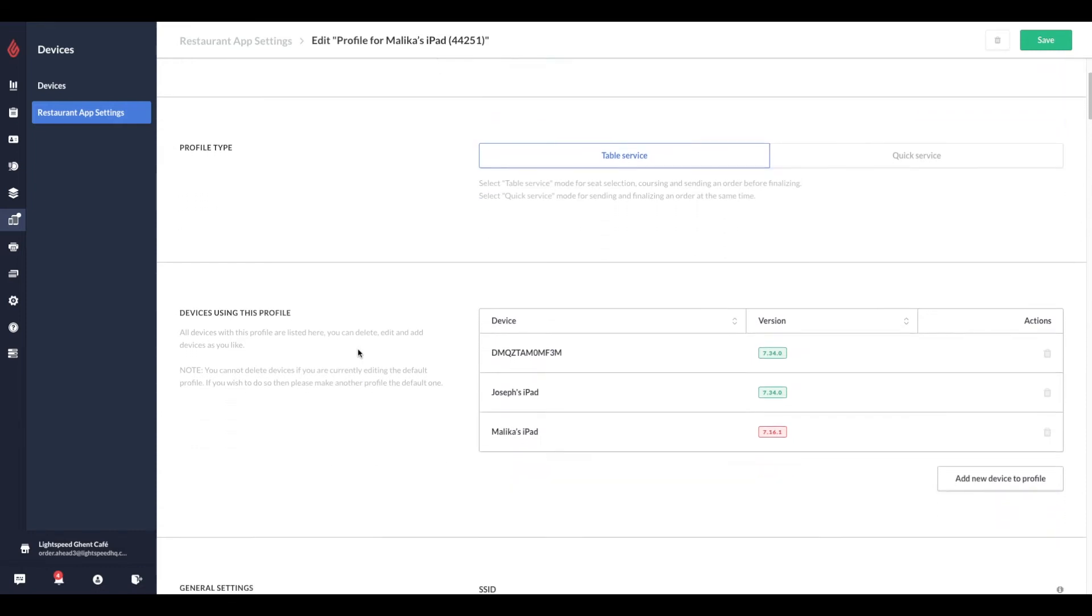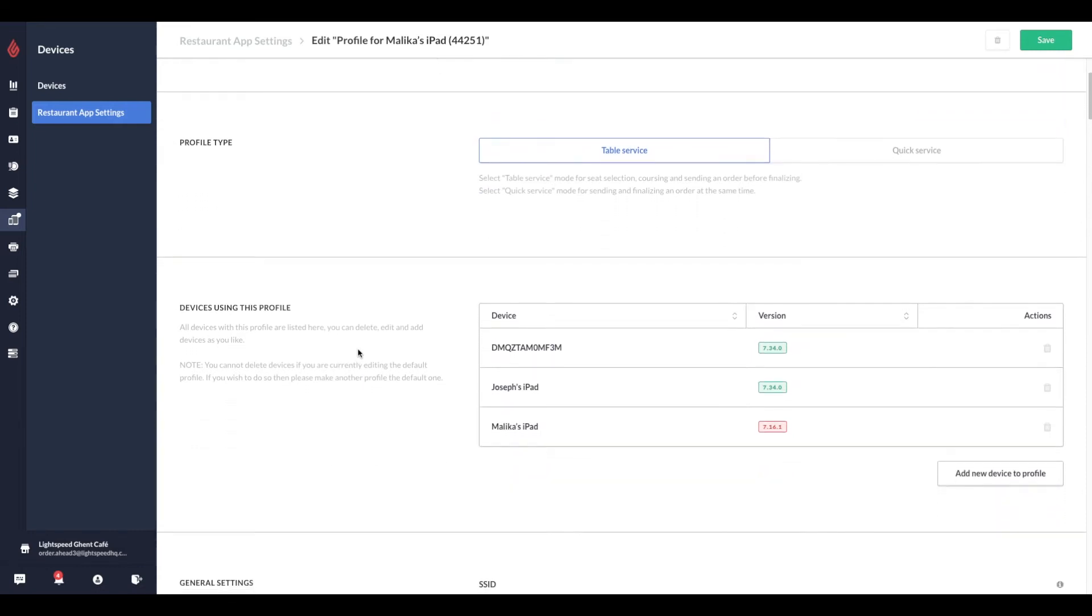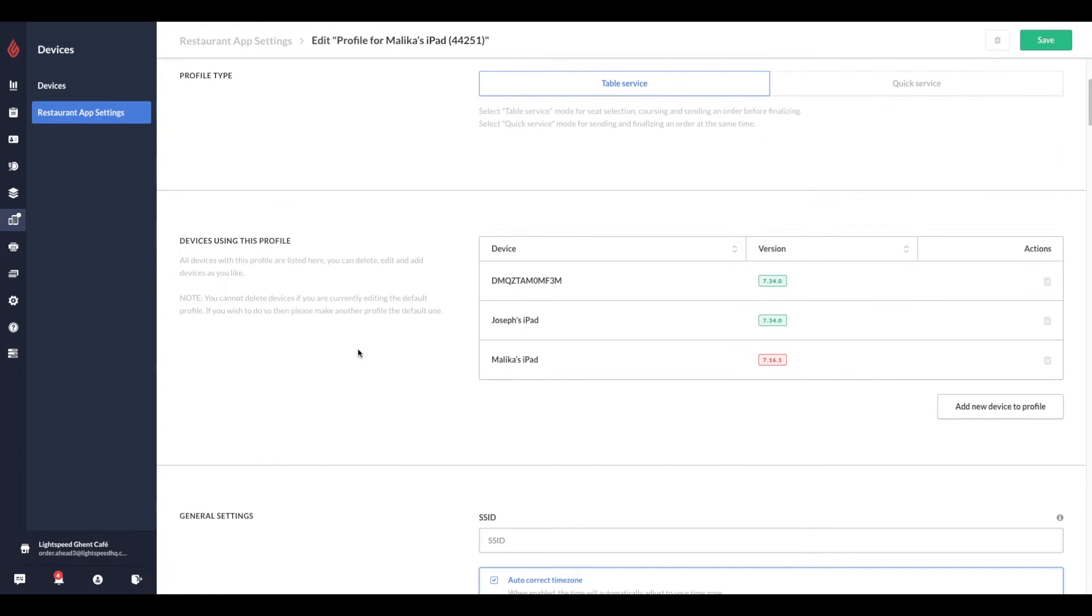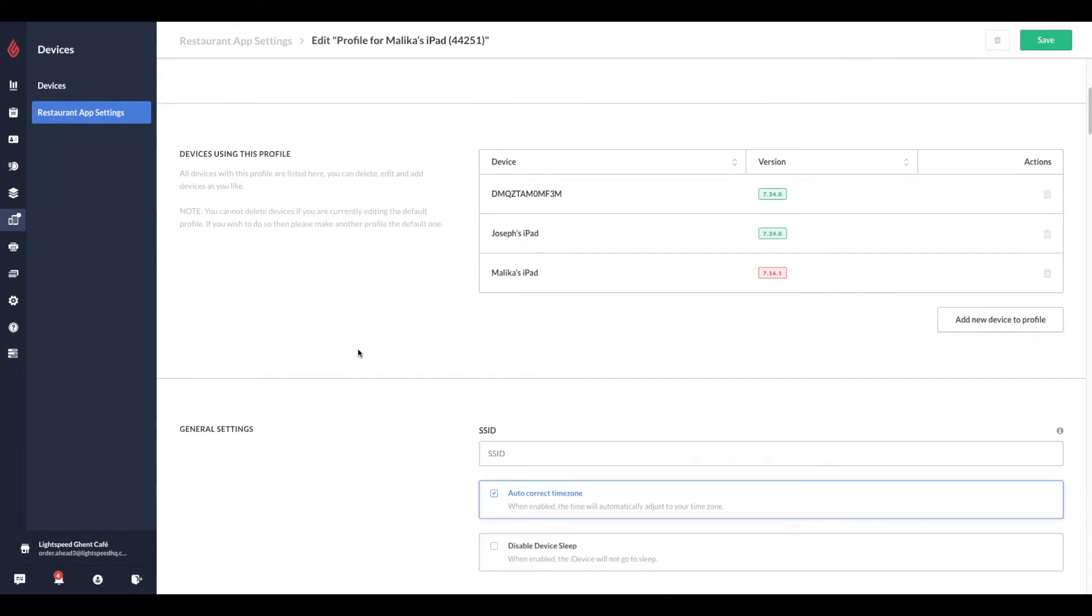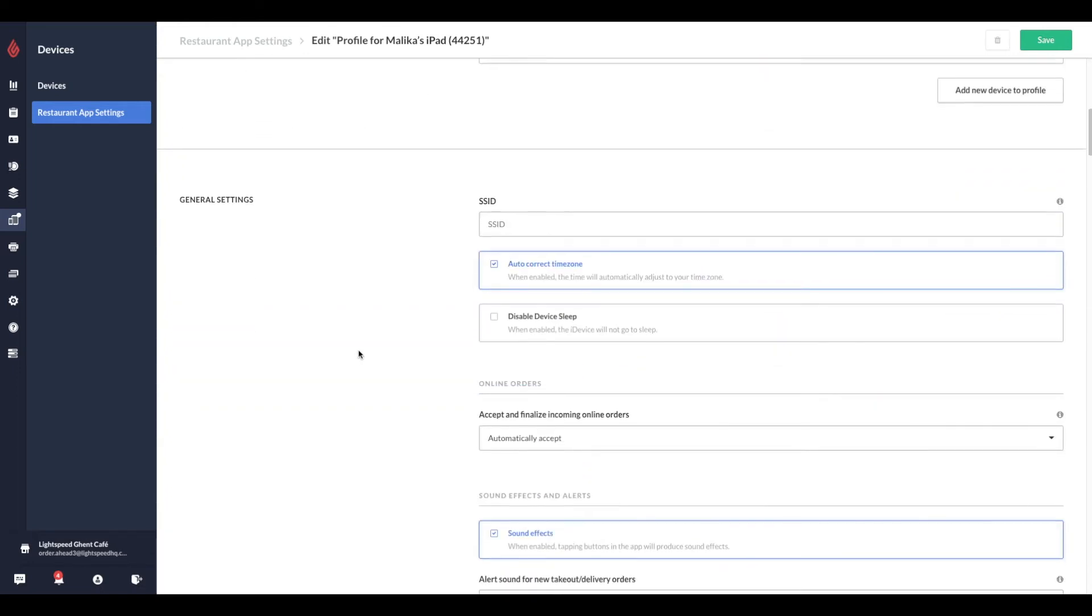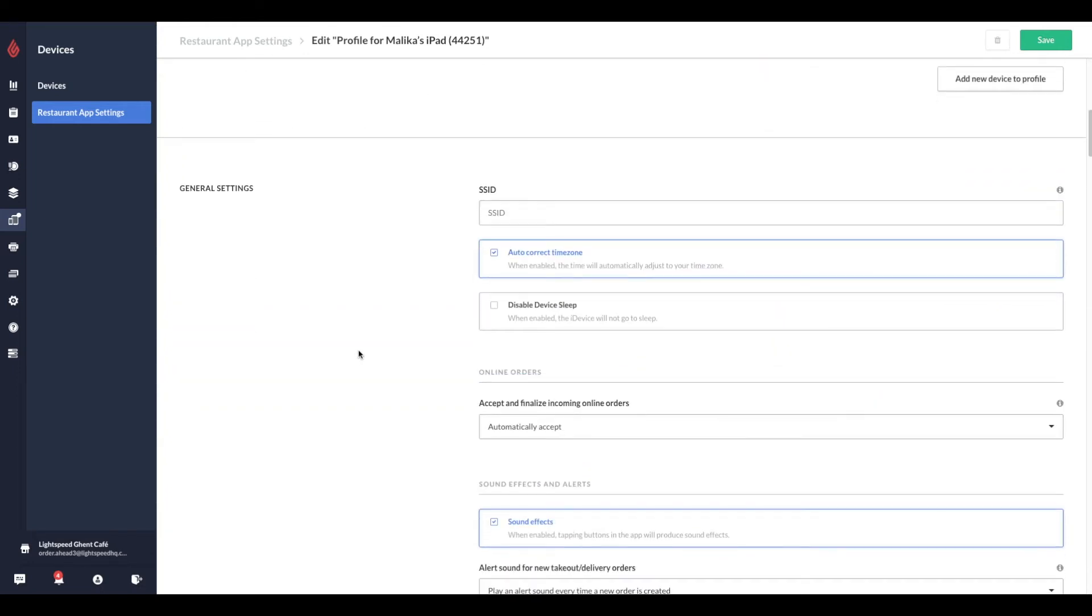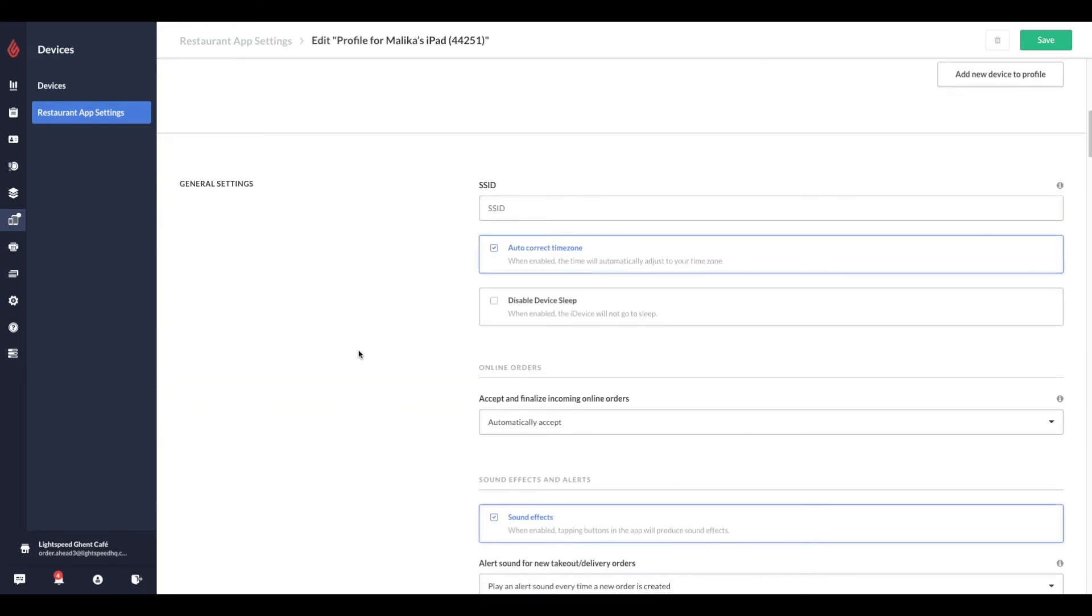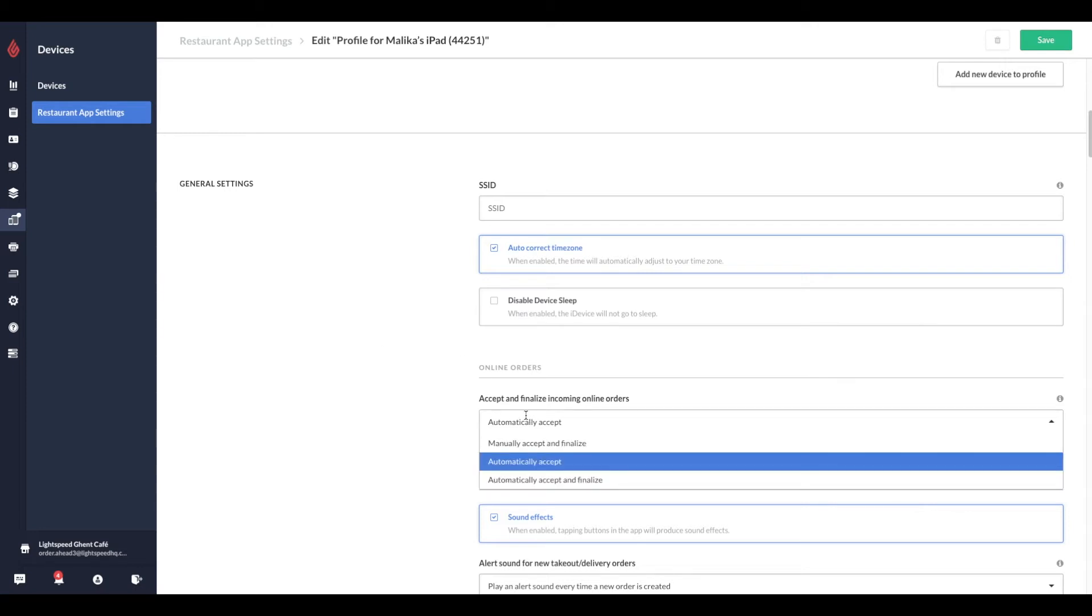You can configure your point of sale to either play a sound when a new order comes in or automatically accept new orders. If you enable both, the point of sale will auto accept online orders and the sound notification will be bypassed. So what's the difference between the options we have here?